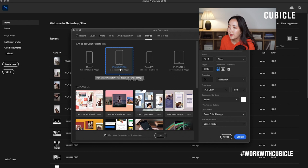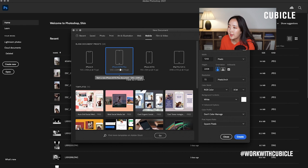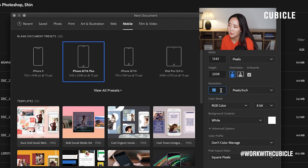I like going for the iPhone 8/7/6 Plus because that is sort of the default phone phone. Make sure it's 1242 by 2208, orientation is upright, and we're going to check artboards and keep the resolution at 72 because we're designing only for screen. If it's for print, obviously you will want to increase that. Don't worry about any of these other settings.